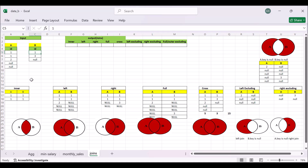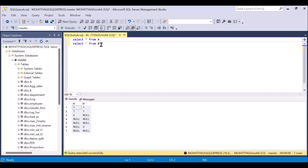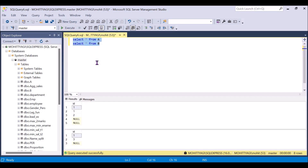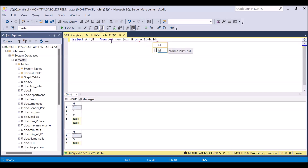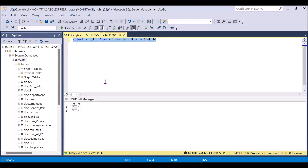We can also verify whether we are getting the same output in SQL. So this is table A and table B. Table A has five records and table B has three records. If I simply apply the inner join and run this, we will get two records — the same as we are getting in the diagram.